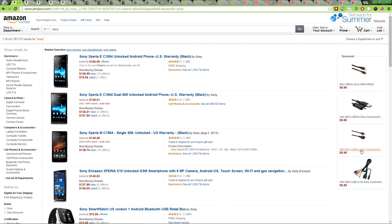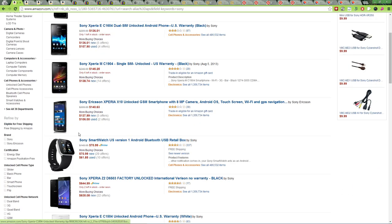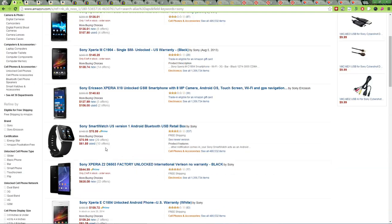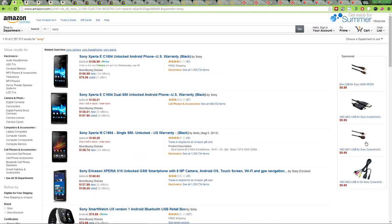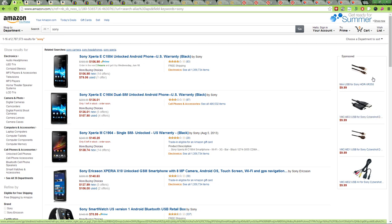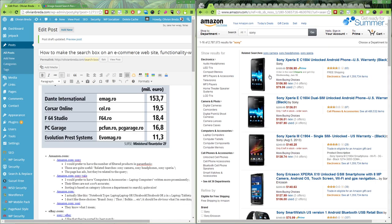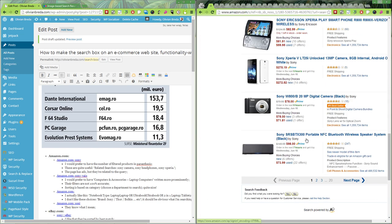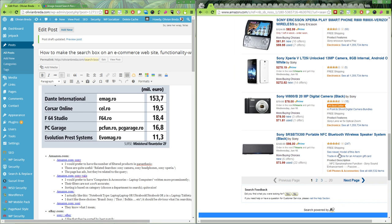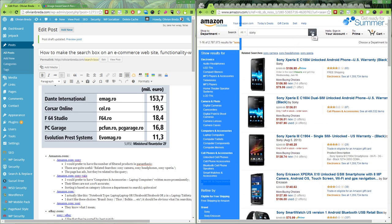The ads are related — I searched for Sony and they showed me some Sony cables. Not the most relevant thing, since the first page has no Sony cables, but they are Sony products. The price looks okay. As a first instinct I would at least be interested in those products, which is a good thing. I notice that at lower resolution the ads either don't display or don't show at all.